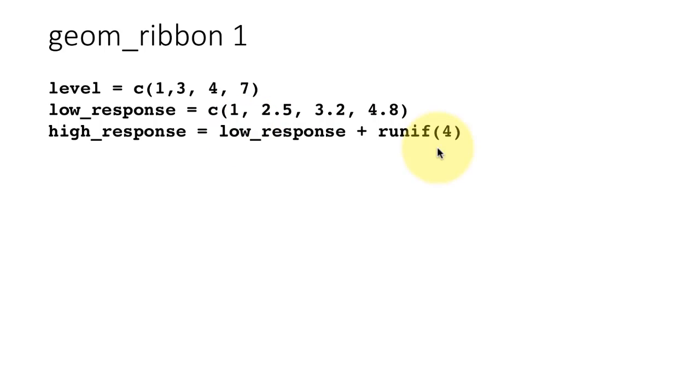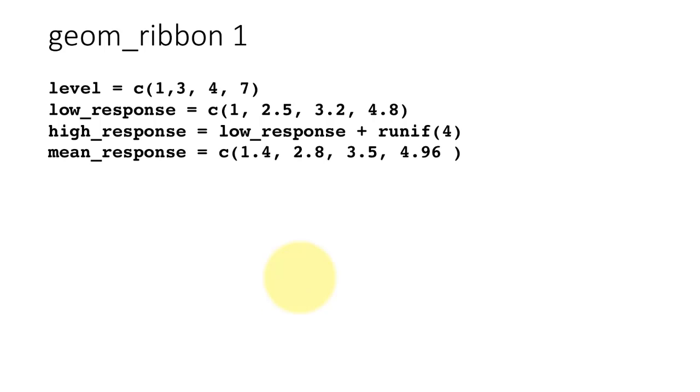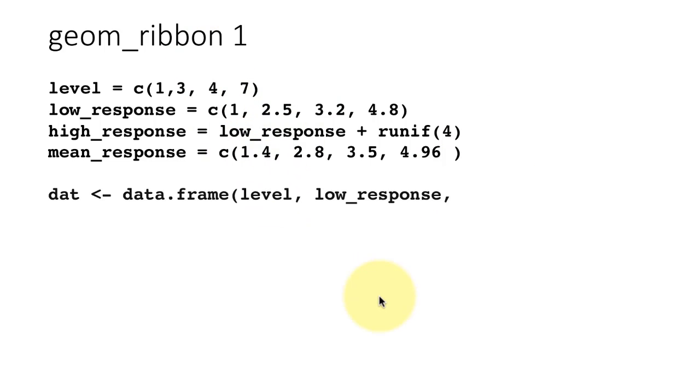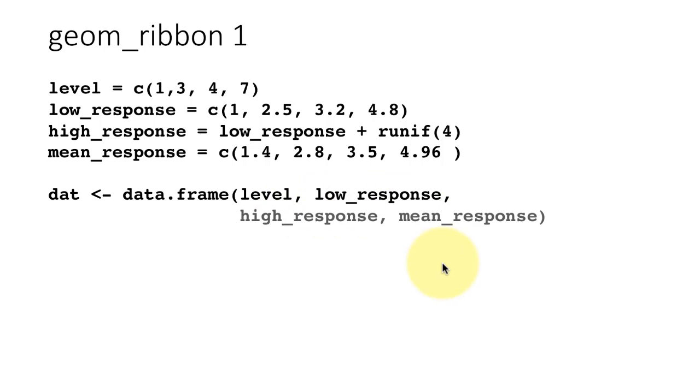I just generated the high response by adding a random amount to the low response. This is just to create some data, because to plot a ribbon, you need low level and high level. There is also a mean response that I wanted to create, just so that there is some value in between. So I just chose some values in between these two. That is data.frame level, low_response, high_response.